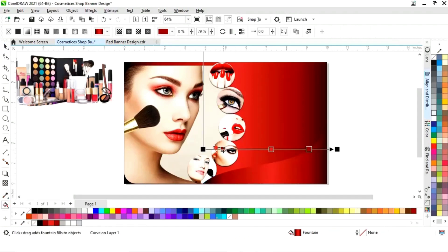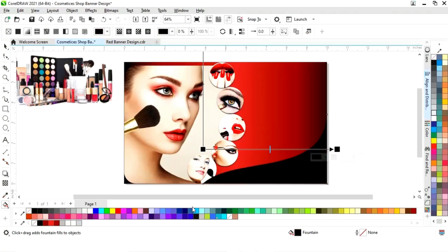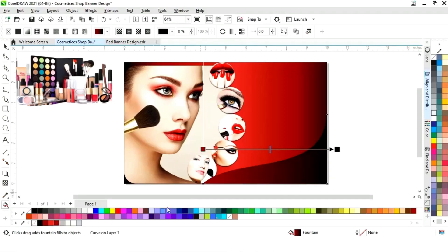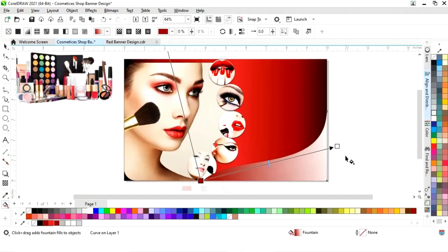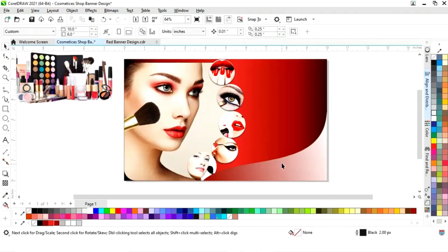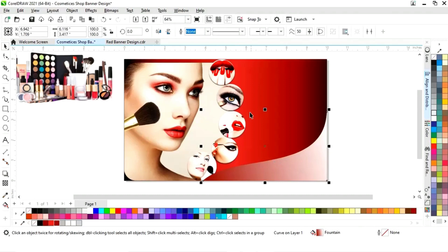Now we will activate interactive filter and we will delete the colors by double-click. Now we will change the colors. Now we will select this shape and we will drag and right-click to make a copy.